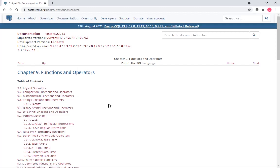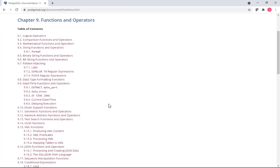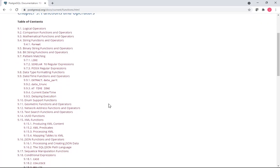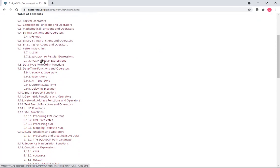When you need to use certain functions, come here to do some research. String functions and operators, pattern matching, and etc.